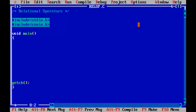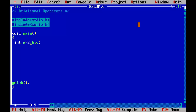To demonstrate the relational operators, I am going to use three variables here — A, B and C — and I will initialize these variables with some values. Let us assign 2 to A, 3 to B and 4 to C. So now I have got 2 in A, 3 in B and 4 in C.